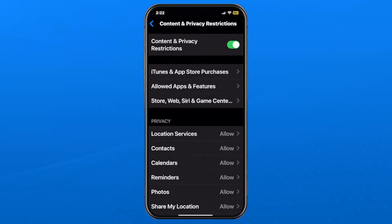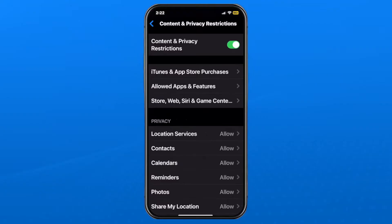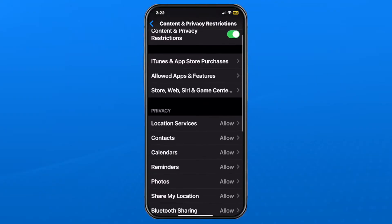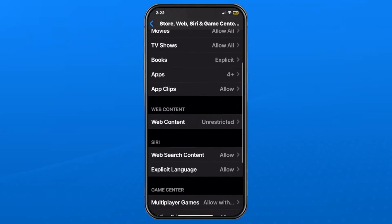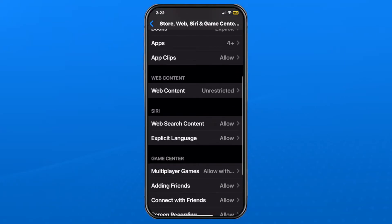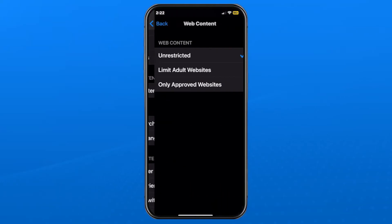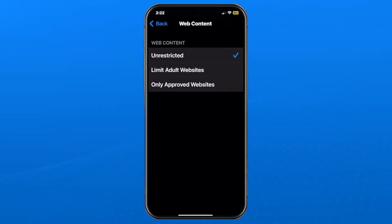You have the option of turning this off fully by switching off the toggle at the top. Or if you want to leave it on, select Store, Web, Siri and Game Center, then scroll down until you see Web Content and ensure that this is set to Unrestricted.